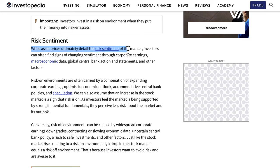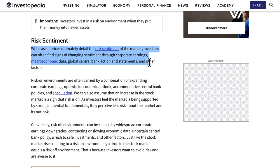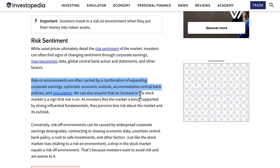Asset prices ultimately reflect the risk sentiment of the market. Investors can find signs of changing sentiment through corporate earnings, macroeconomic data — in forex we look towards GDP and inflation — global central bank action, interest rates, monetary policy statements, and other factors. Risk-on environments are often carried by expanding corporate earnings, optimistic economic outlook, accommodative central bank policies, and speculation.